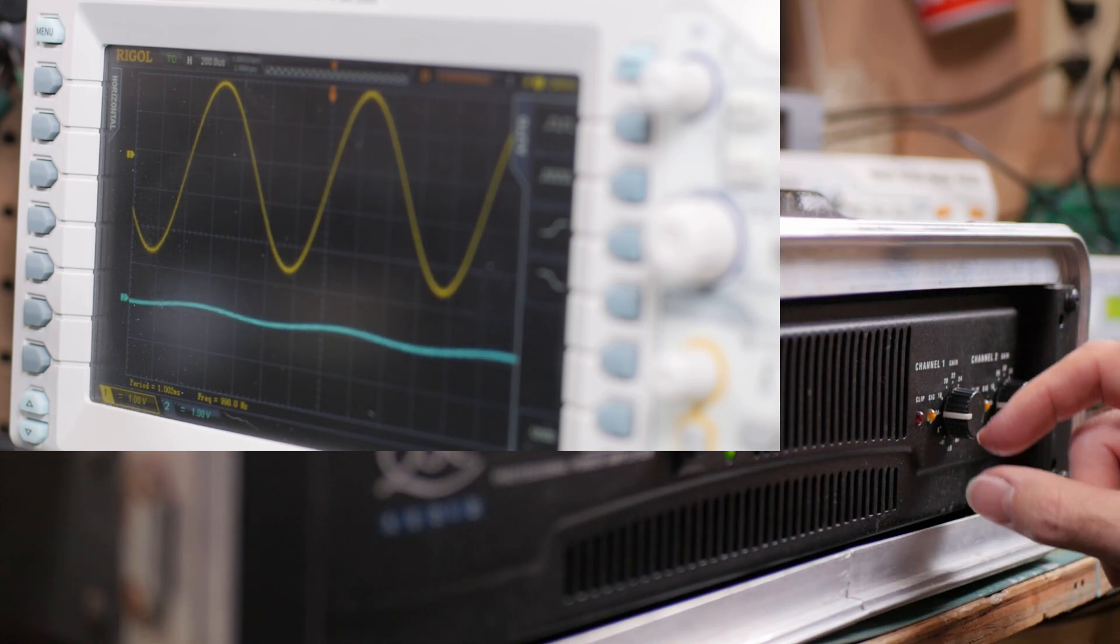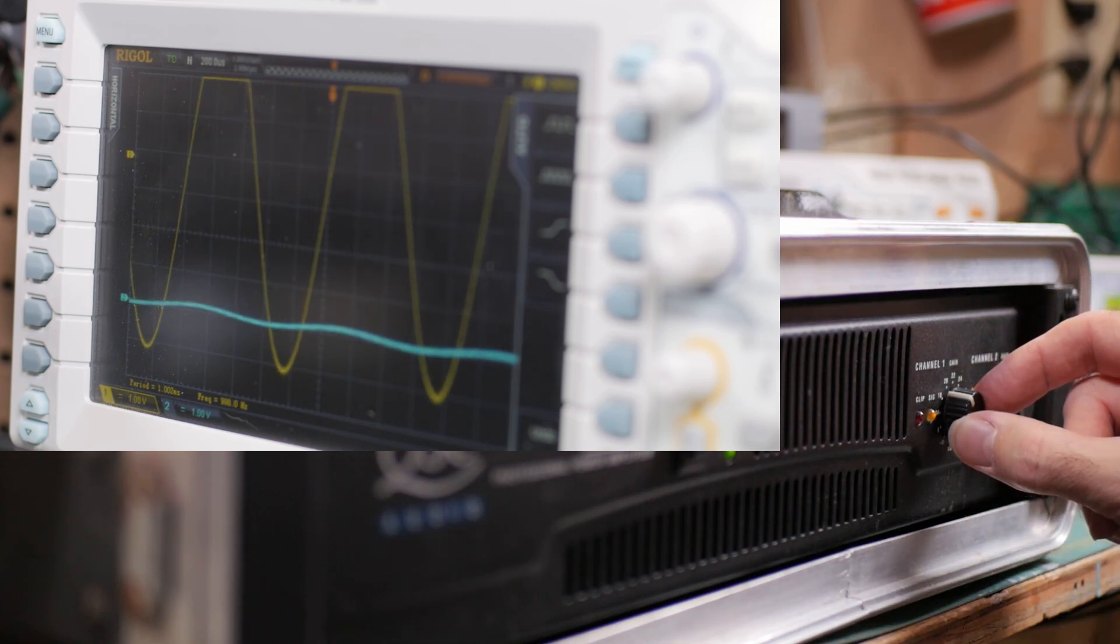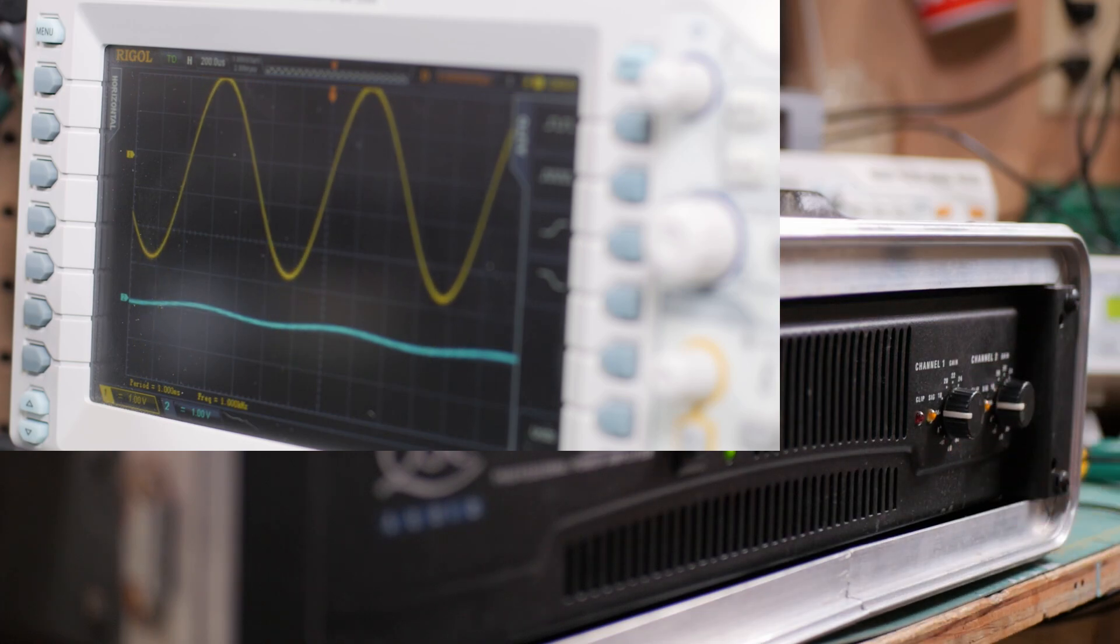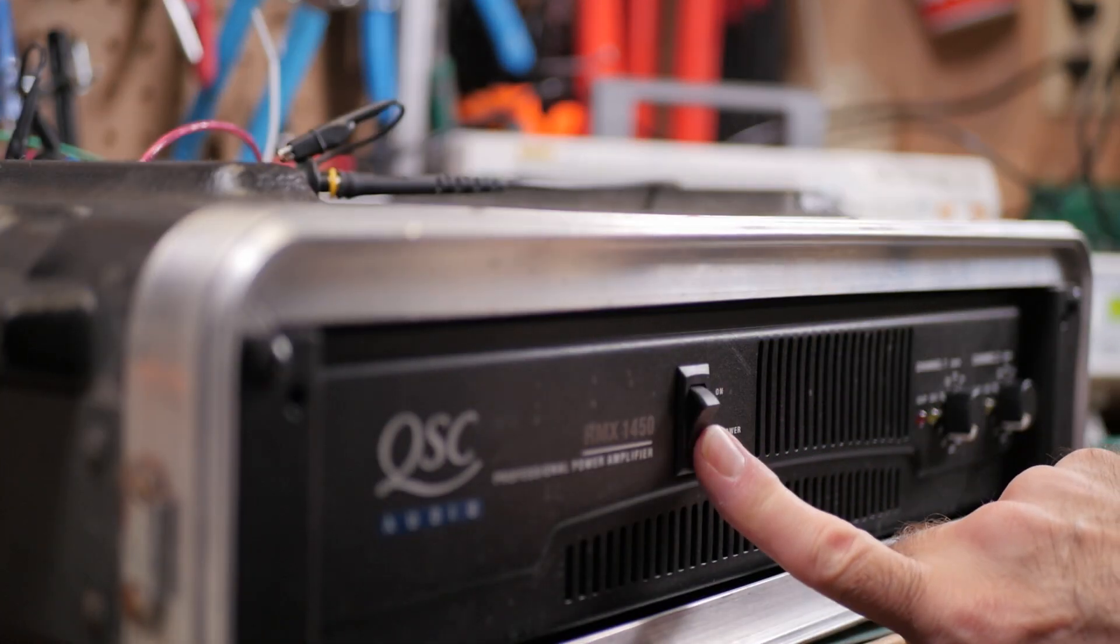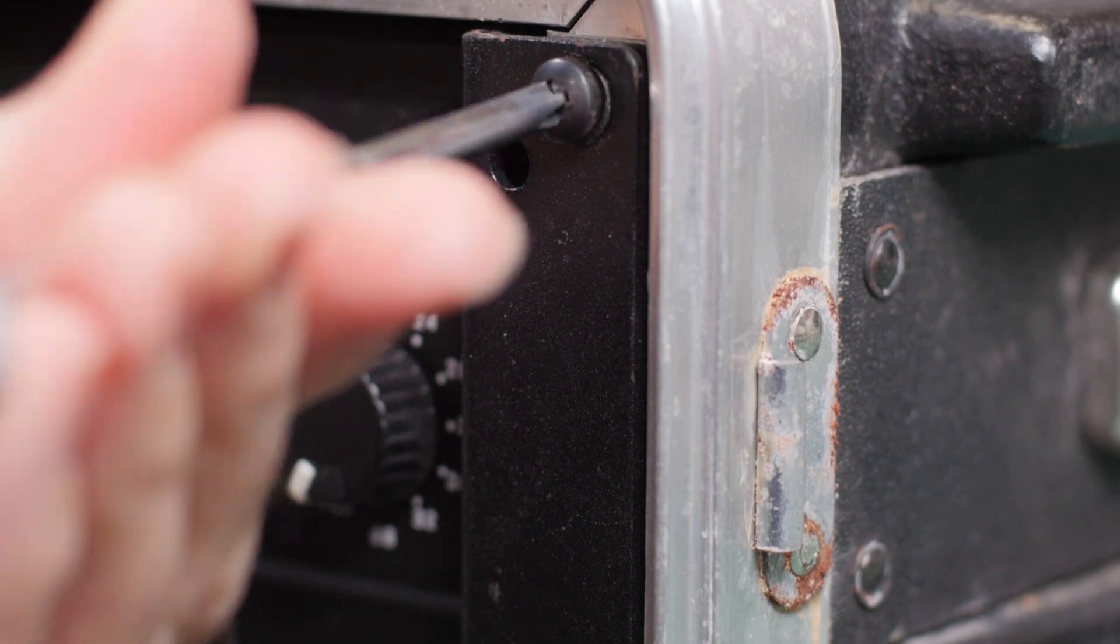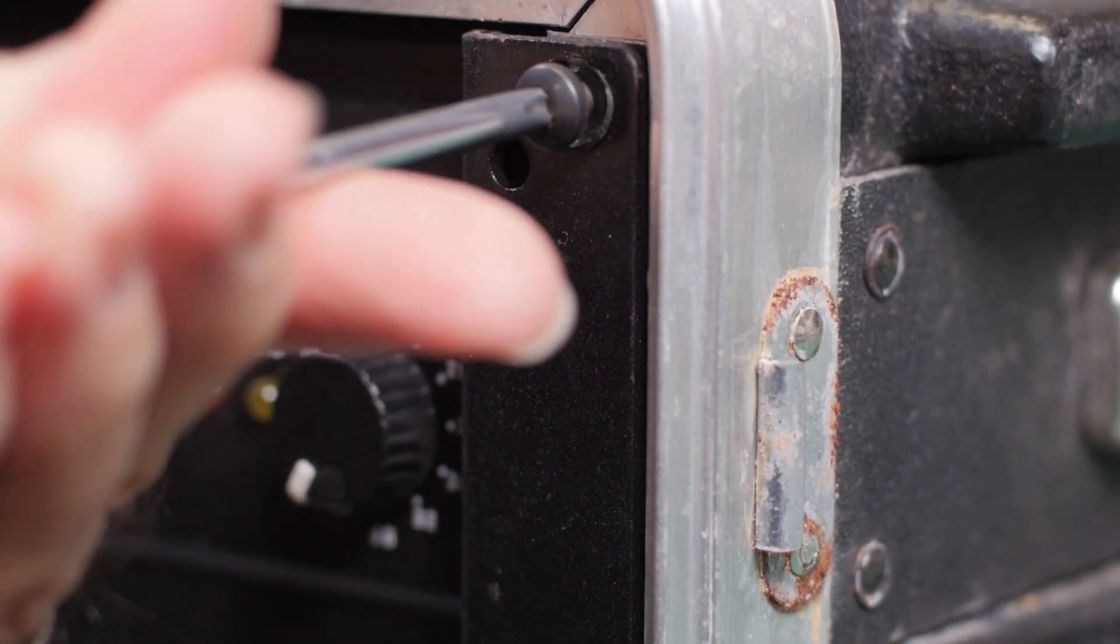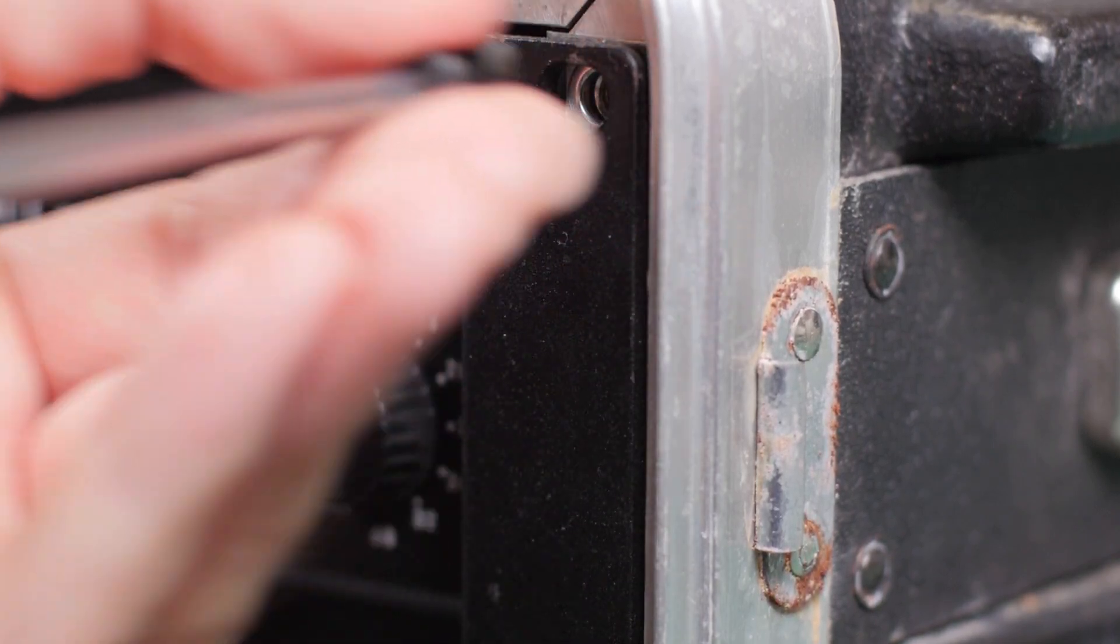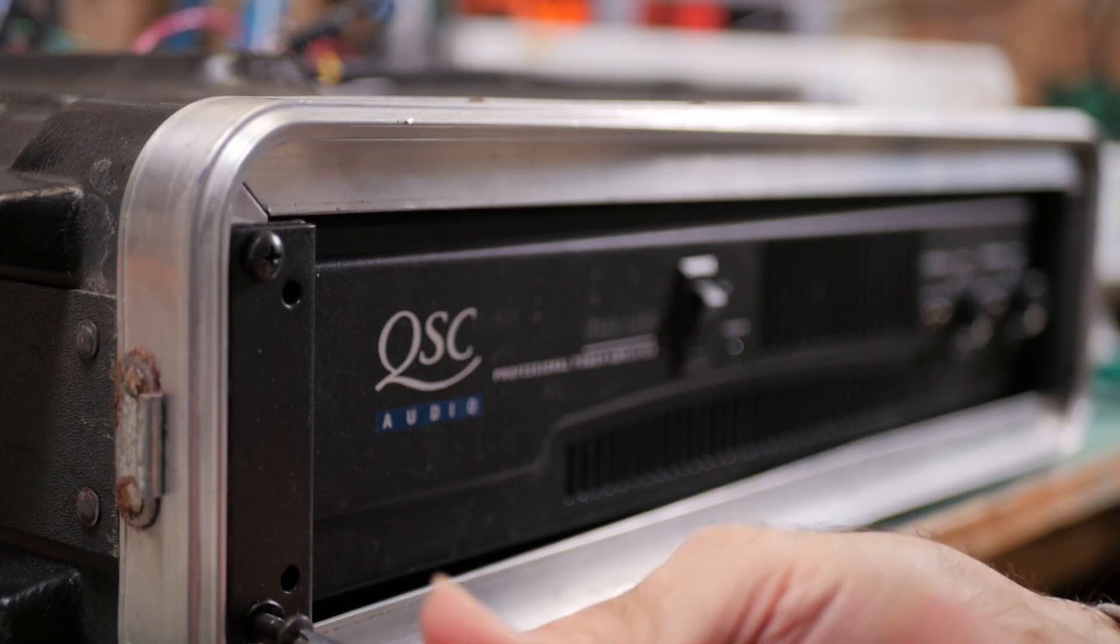In fact, even with channel two turned to maximum, its output is about half of that of channel one. So I guess I now have a visual representation of what my ears already told me. What to do next? Well, take it apart and see what's in there.